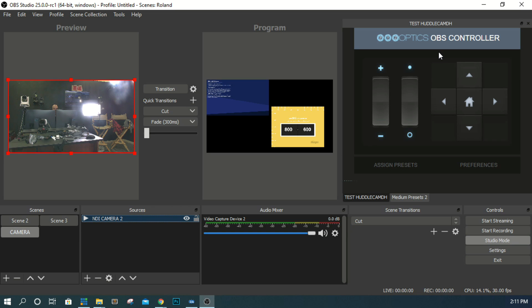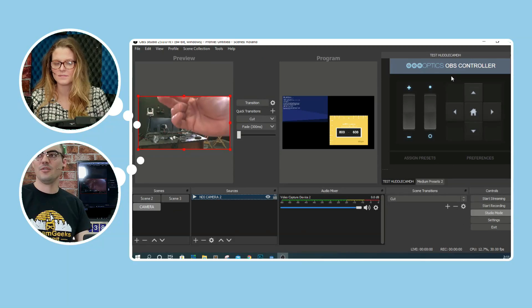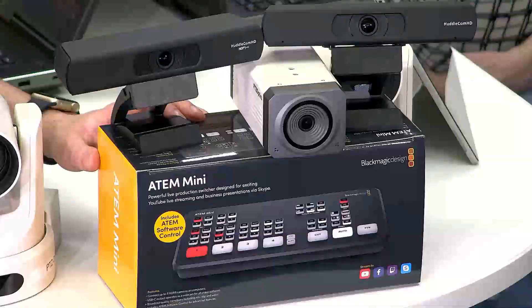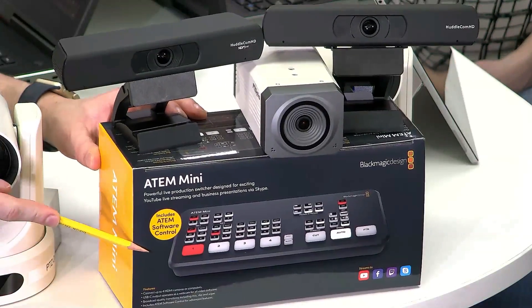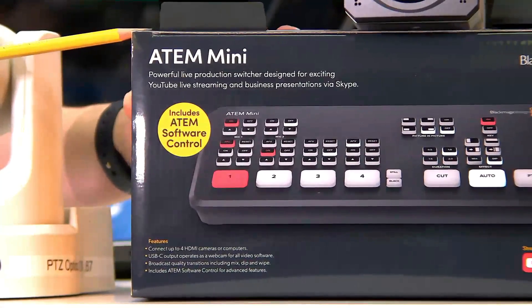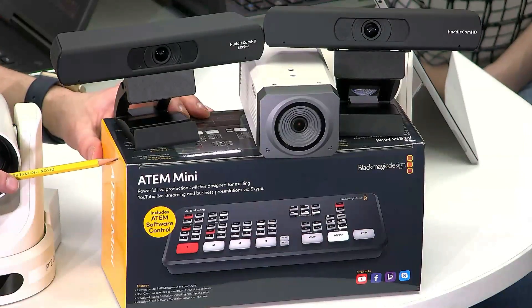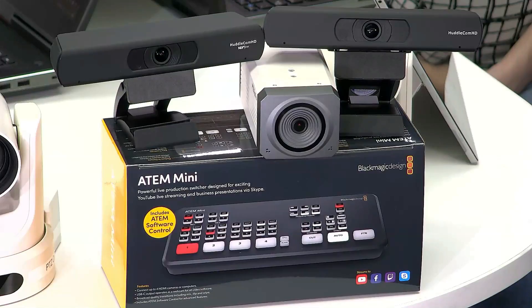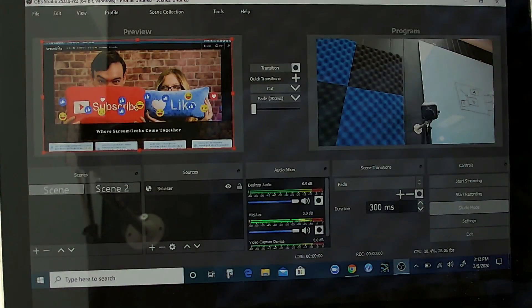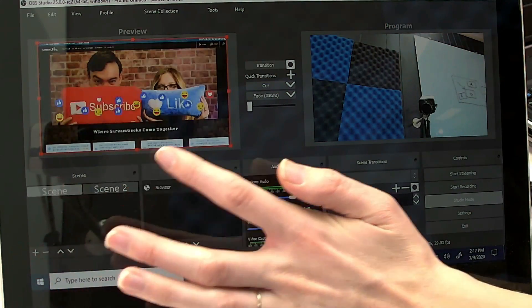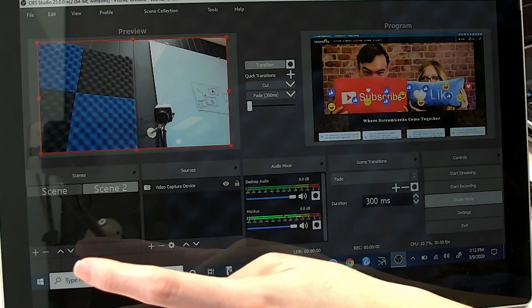We're going to be testing OBS with the ATEM Mini soon. The ATEM Mini is $299 — a four-input HDMI switcher with USB output. We'll also be making a video on using a touchscreen with OBS, setting up a system with NDI and full touch capability. Subscribe to the channel so you don't miss those.